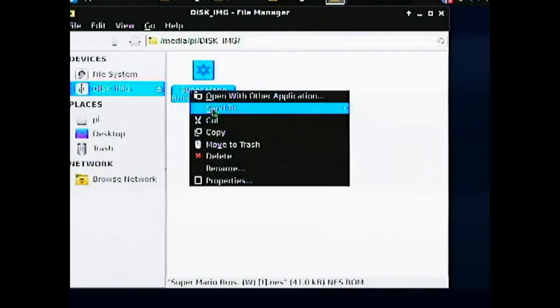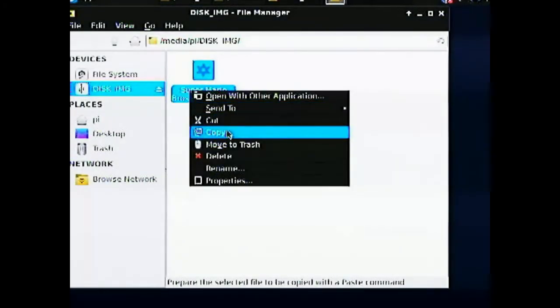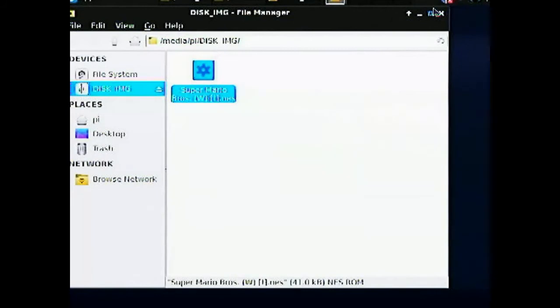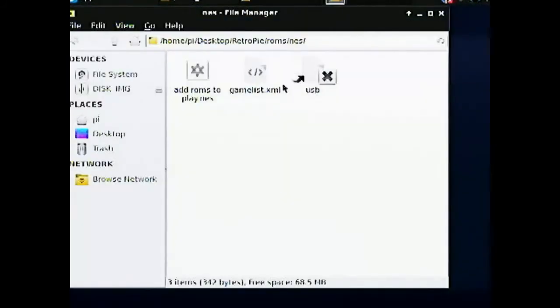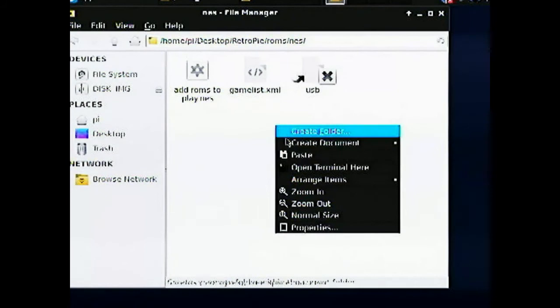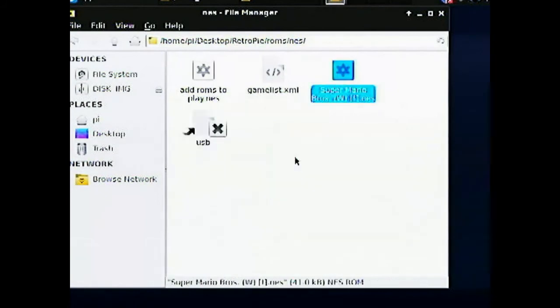Alright. So as you can see I have copied the Super Mario NES file. Nintendo Entertainment System. To the NES folder. In the ROMs folder of RetroPie.